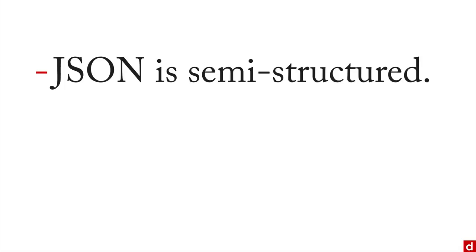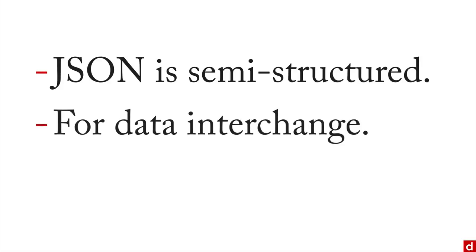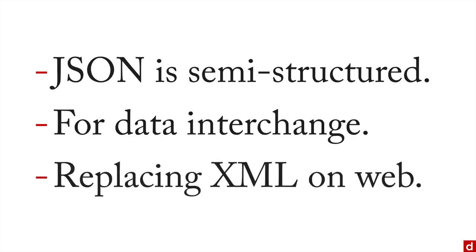And JSON is specifically designed for data interchange. And because it reflects the structure of the data in the programs, that makes it really easy. And then also because it's relatively compact, JSON is replacing gradually XML on the web as a container for data on web pages.